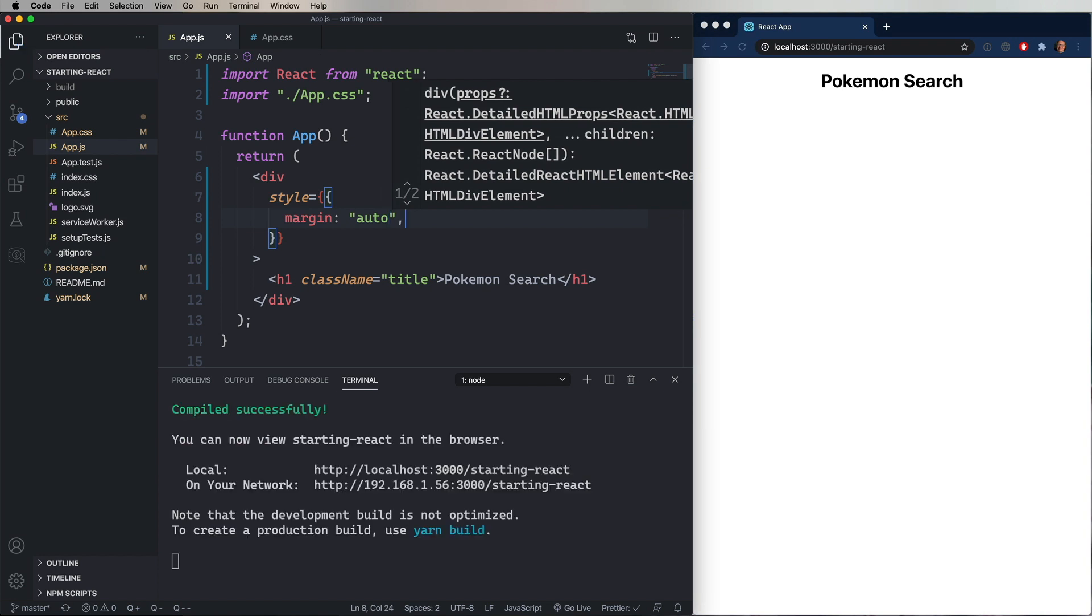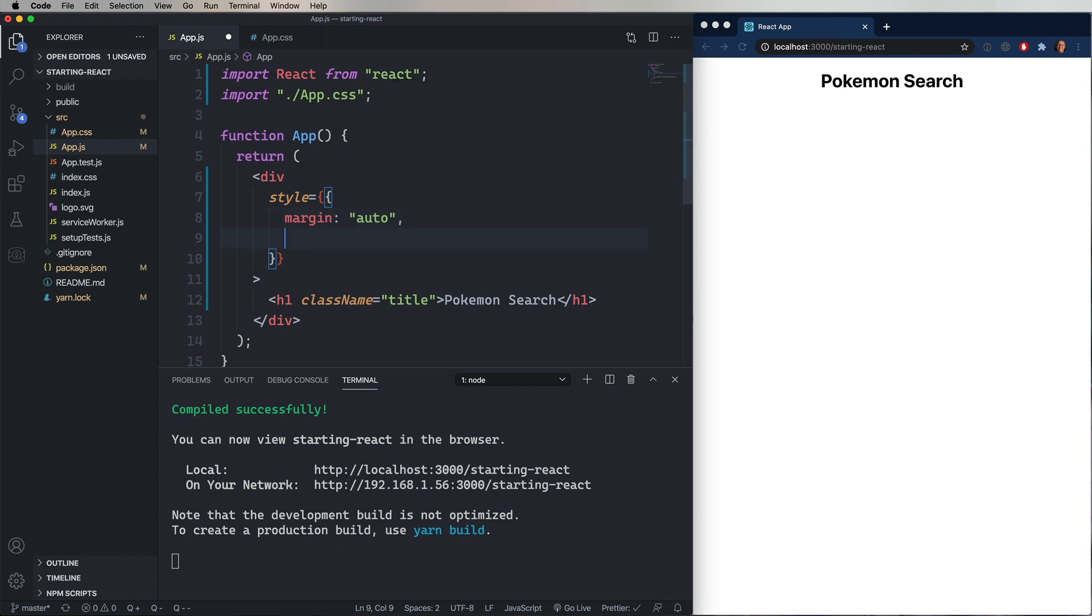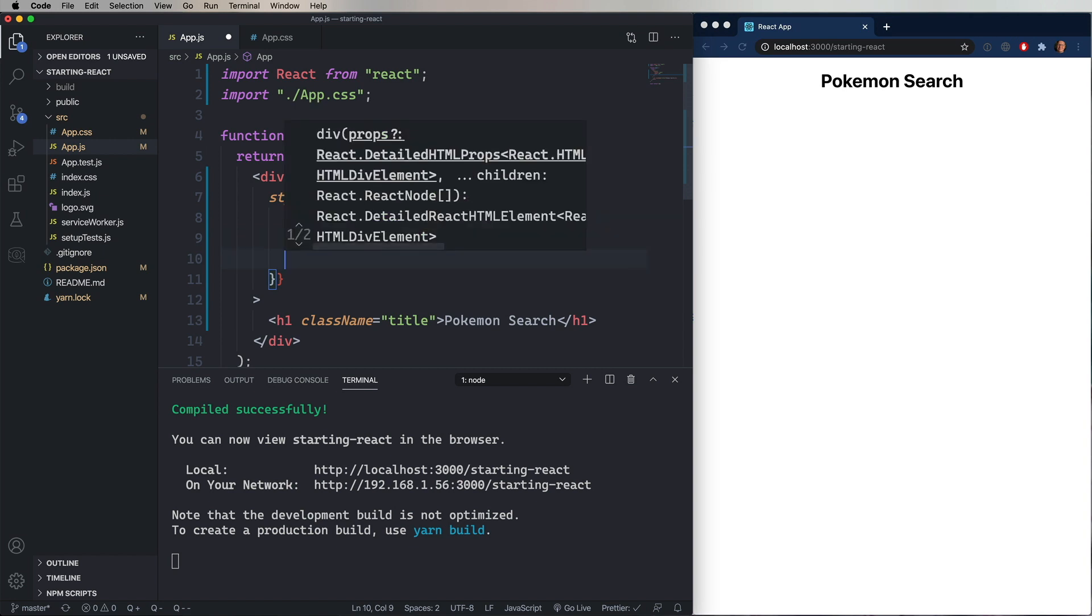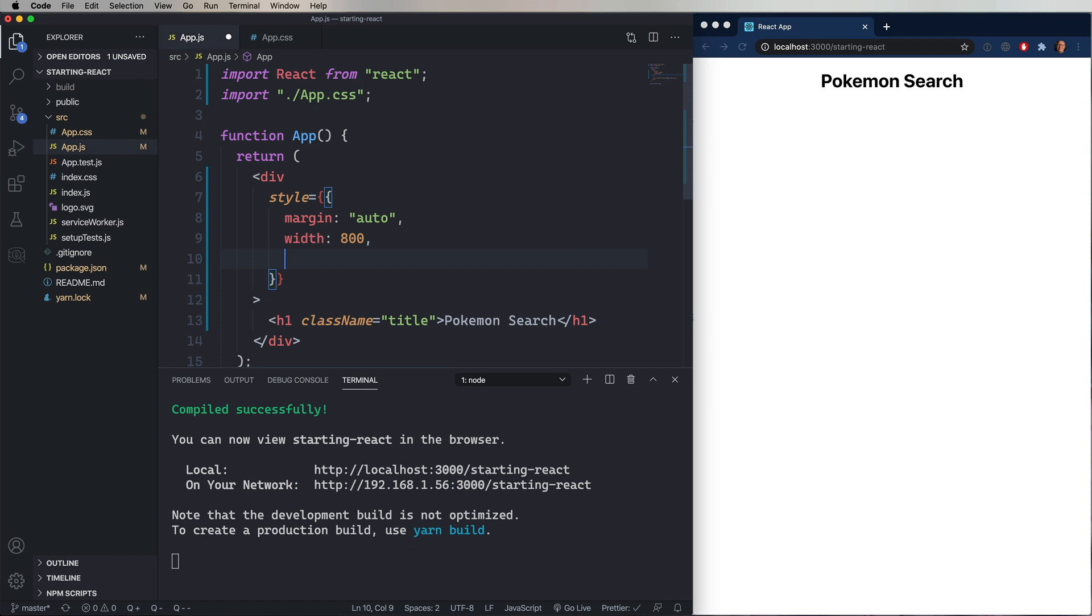I'm going to say that the width of the page is 800 pixels. And now I could do that as a string, like I'm doing that here. But in React, it's more common to use just an integer value. When React sees an integer value for a style property, it translates that into pixels.